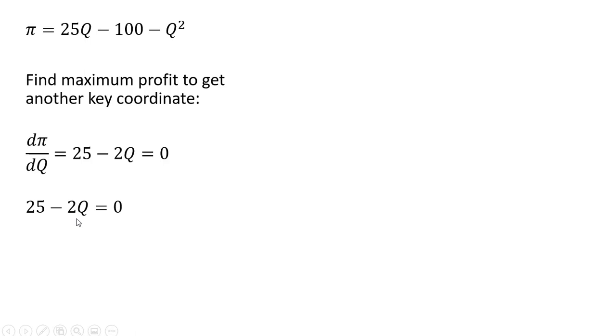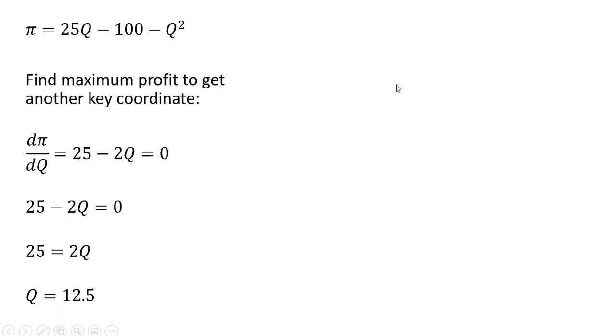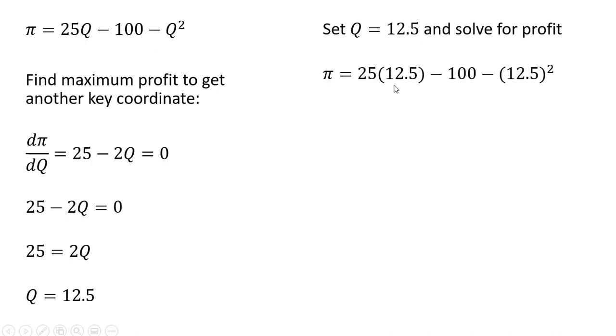Now we're going to solve for Q. Dividing through by 2, 25 divided by 2, the profit maximizing output is 12.5 units. Now we're going to plug this 12.5 units into the profit function. The firm's profit is $56.25.